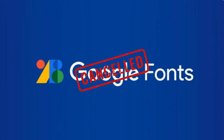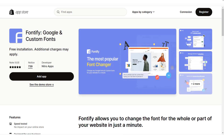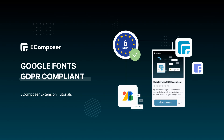You have two ways to handle this issue. Firstly, you can use Fontify — Google and custom fonts. This app allows you to use any font, both Google and custom fonts. Fontify ensures you use Google Fonts without GDPR violation. You can find out more about Fontify on the link in the description below. You also have another choice: you can use the Google Fonts GDPR compliant extension of your Composer. I will focus on the second solution in this video.